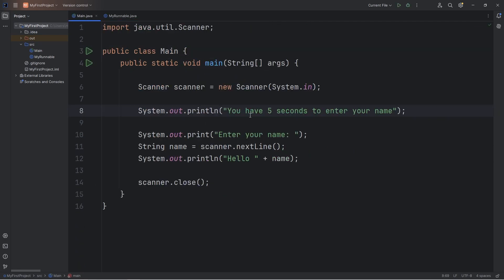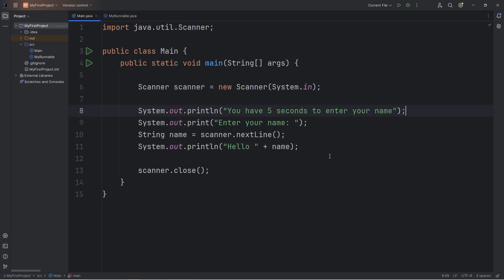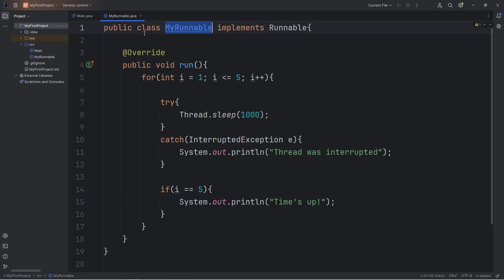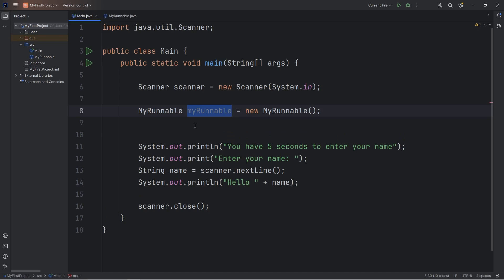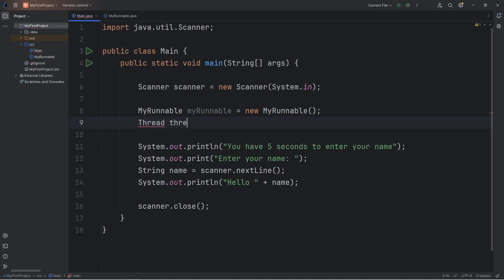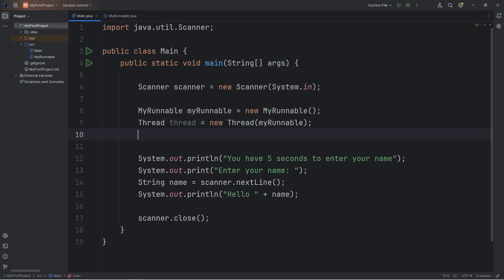Going back to our main Java file, we'll tell the user they have five seconds to enter their name. We have our class of MyRunnable — we will create a MyRunnable object, equals new MyRunnable. We will take this runnable object and pass it into the constructor of the Thread class: Thread thread equals new Thread, passing in your runnable object as an argument. Now we just need our thread to start — call the start method. And this should work, let's try it.